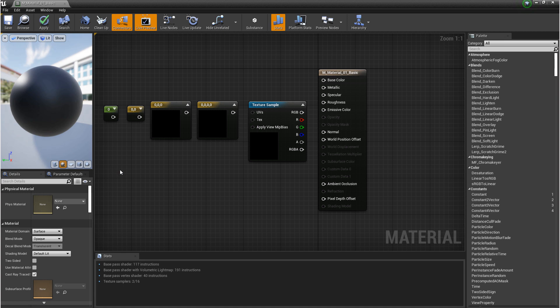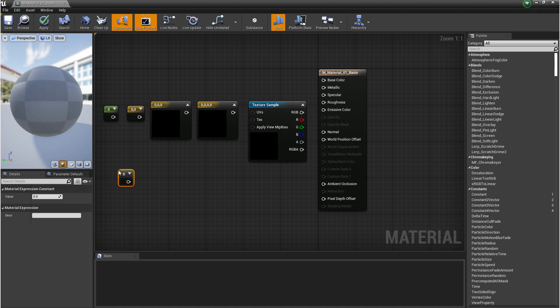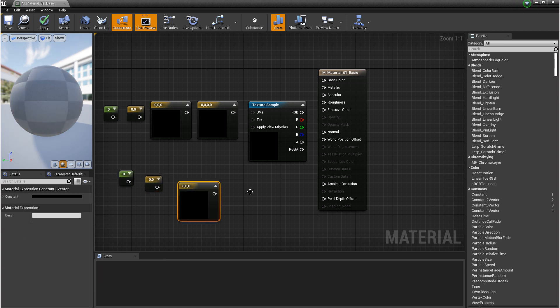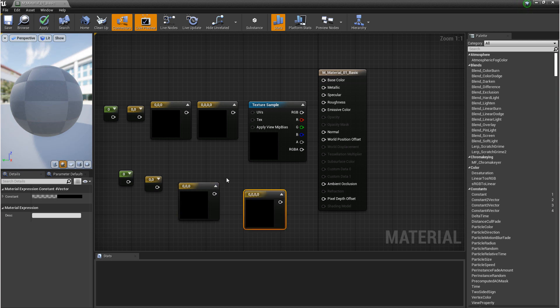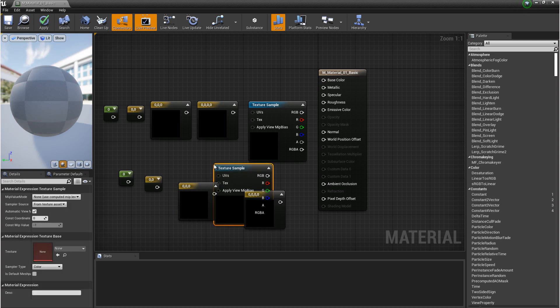You can access each one of these on your keyboard by holding down 1 and clicking, holding down 2 and clicking, holding down 3, holding down 4. And then for the texture sampler, you just hold down T and click.